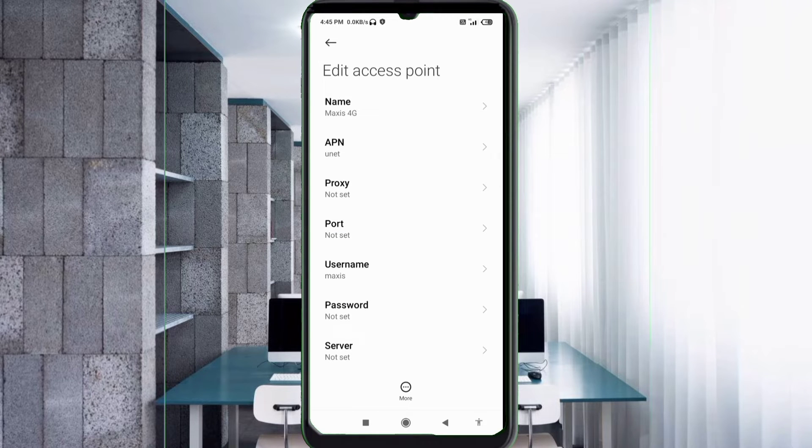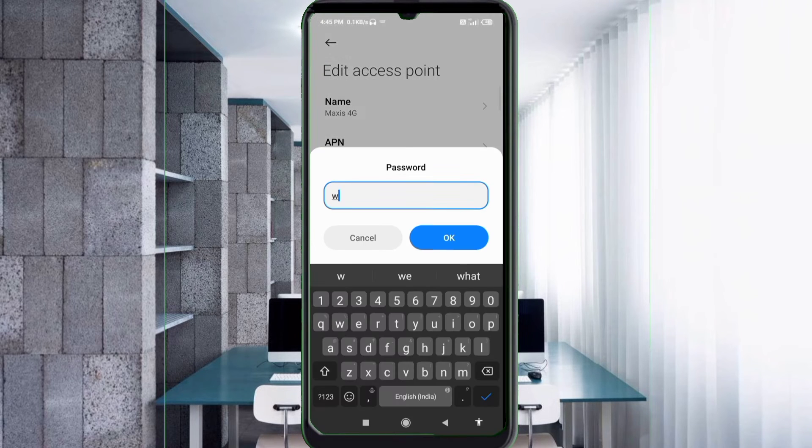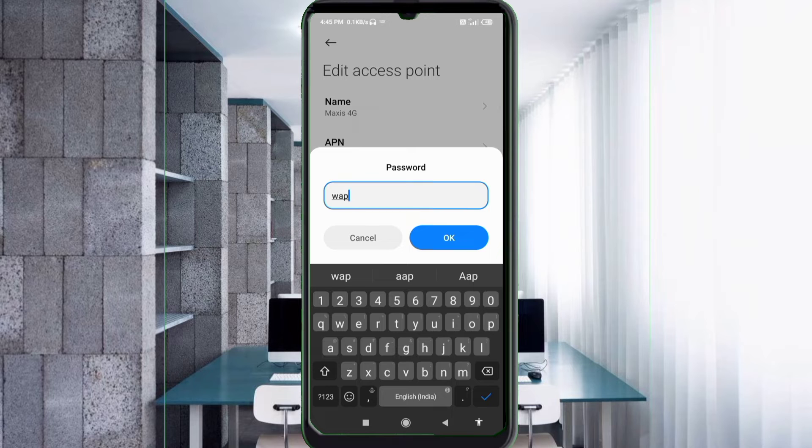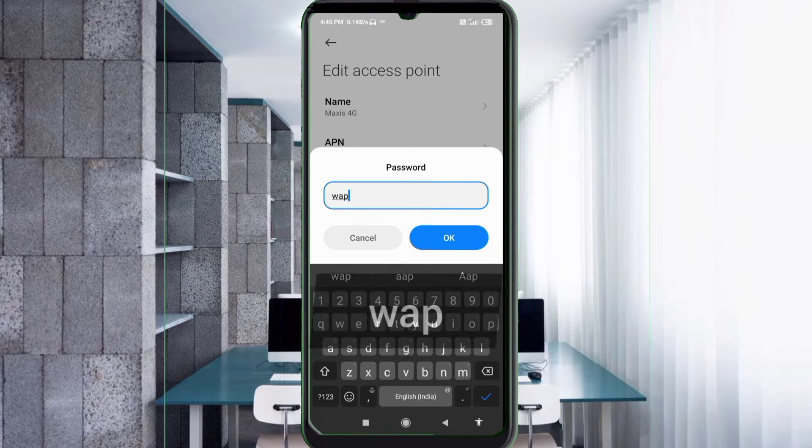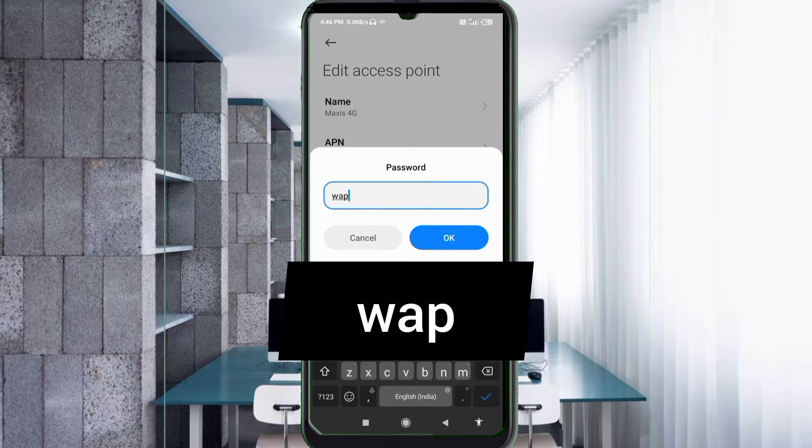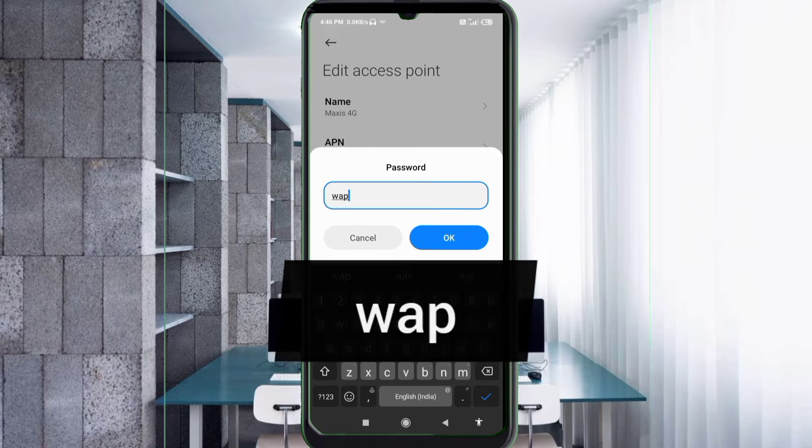For Password, enter wap - all small letters, no space. Tap OK.